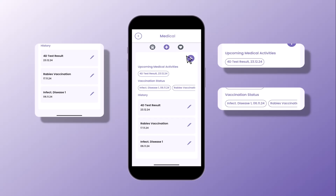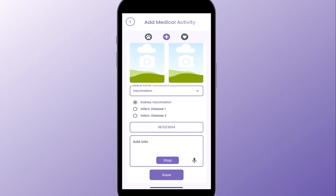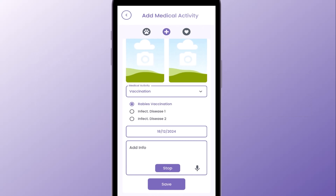Adding a medical activity is simple. Choose the type of activity and set the date. You can also use the voice-to-text feature for entering notes.